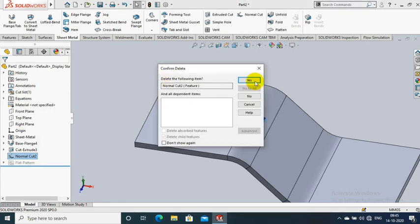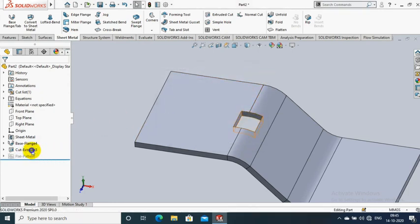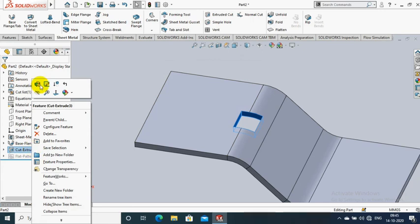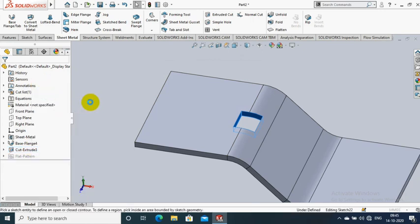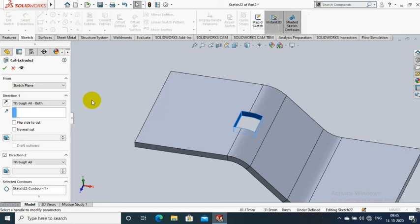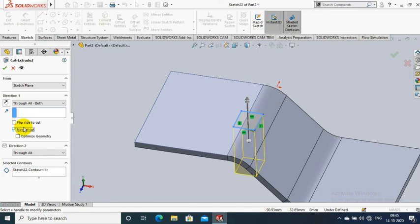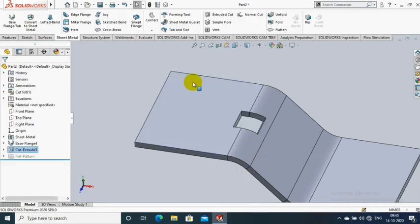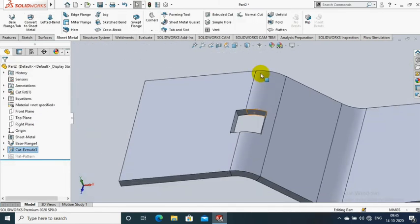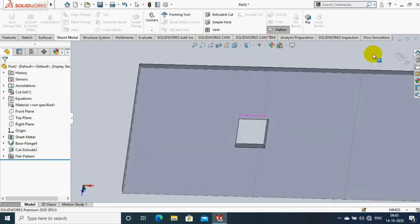We can also utilize the normal cut option inside the extrude cut feature itself. Delete the existing normal cut feature, then go to the extrude cut editing option. Here we also have a normal cut option where you can select this directly. Click OK. Now you can notice all the rectangular cut faces are similar to each other when applying the normal cut option.